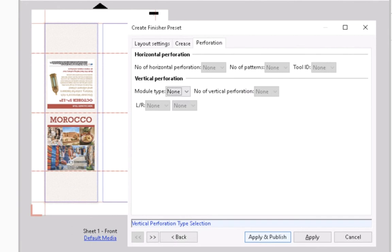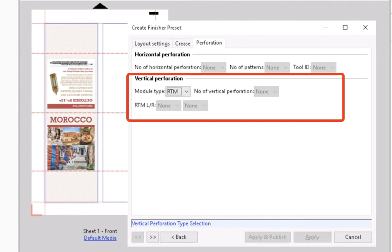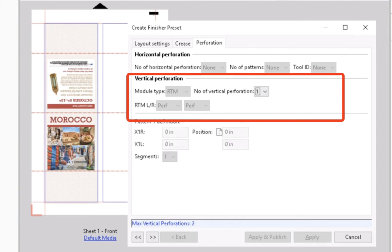you will add one vertical perforation. In the Module Type List, select the RTM option. Then, leave the Perf options as they are. Here, it is where you can choose the different types of perforation styles that are available on the Duplo DC68.